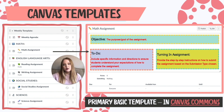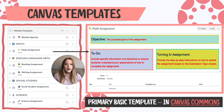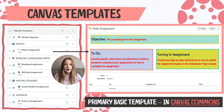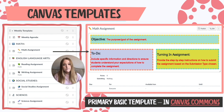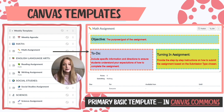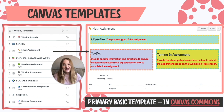If you click on the math assignment, you can see I've already created a basic structure: objective, to-do list, and turning in the assignment. The objective is what the purpose of the assignment is and what we're learning about. The to-do is the specific information directing students to understand the expectations, and then step-by-step directions on how to turn in the assignment. If you want to check that out, it's in the link within the slide deck in the comments.